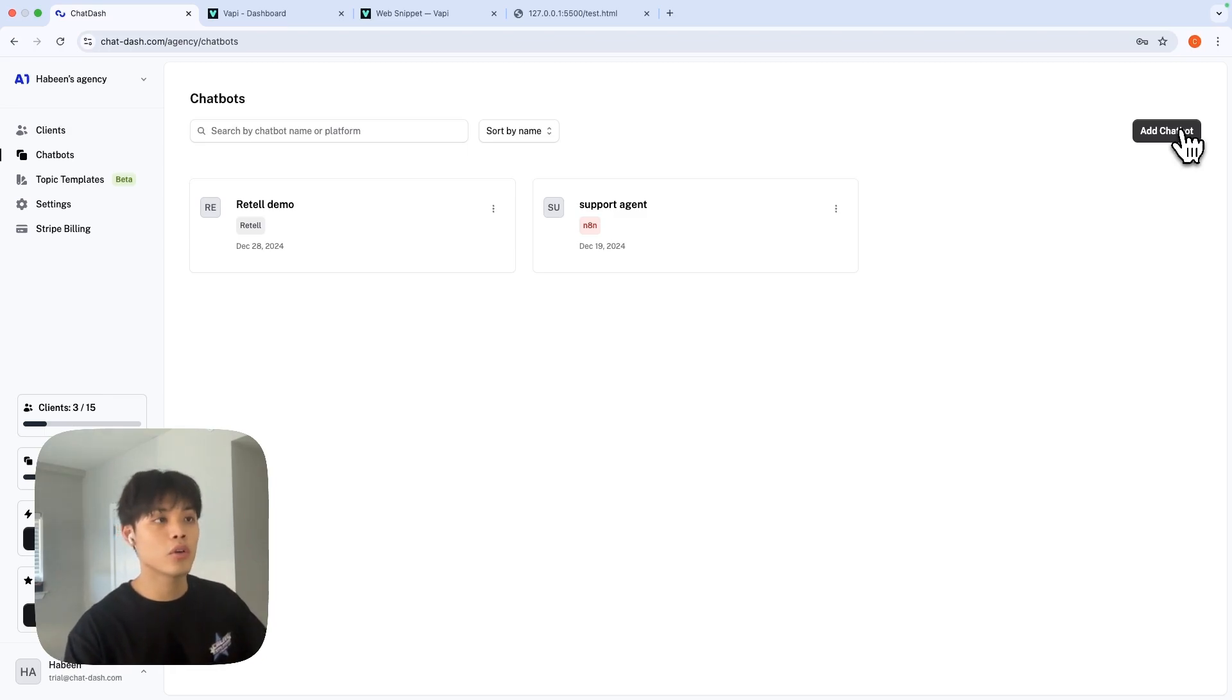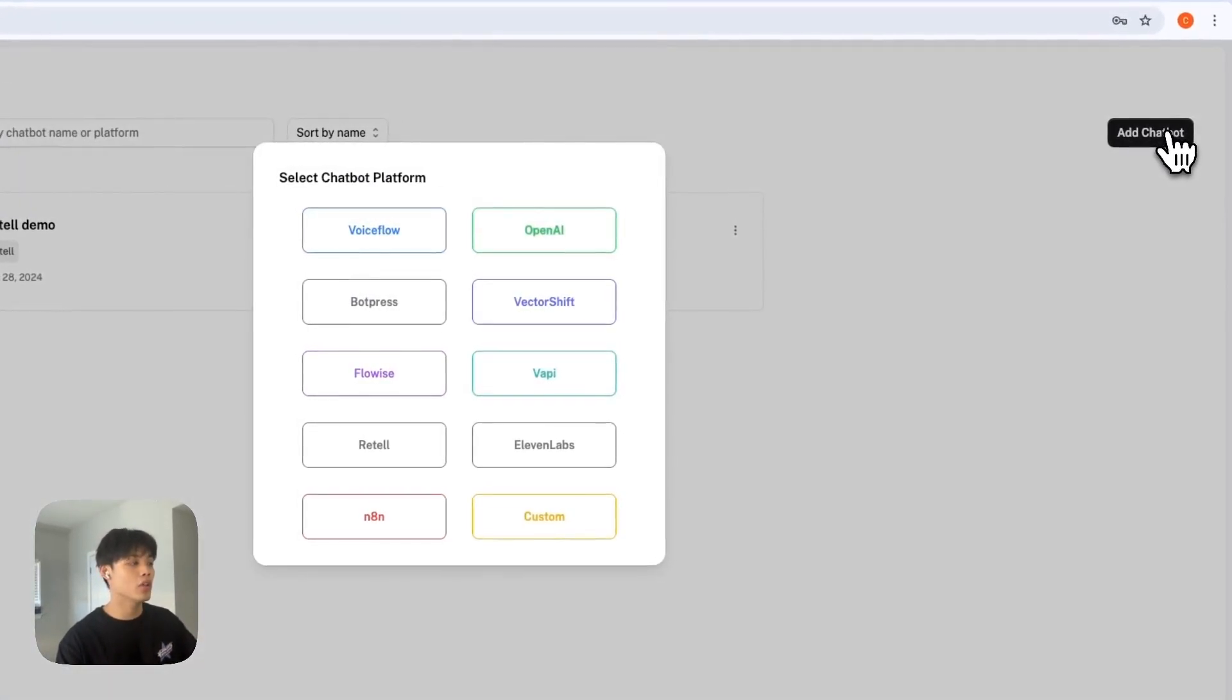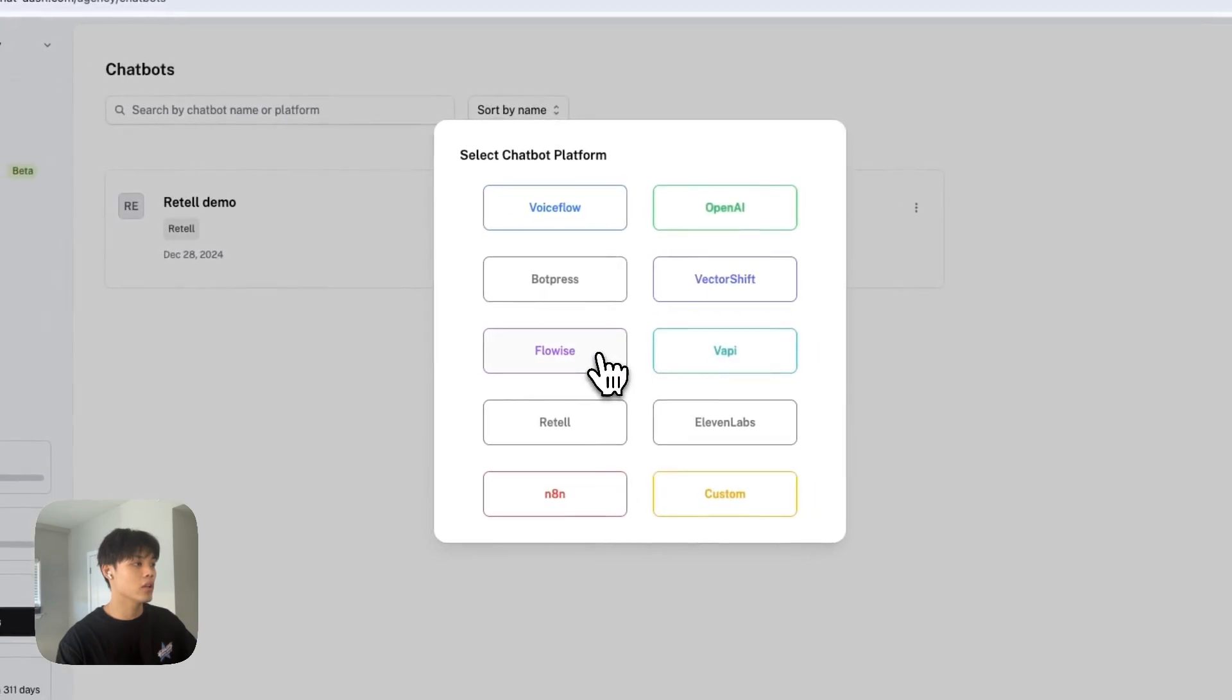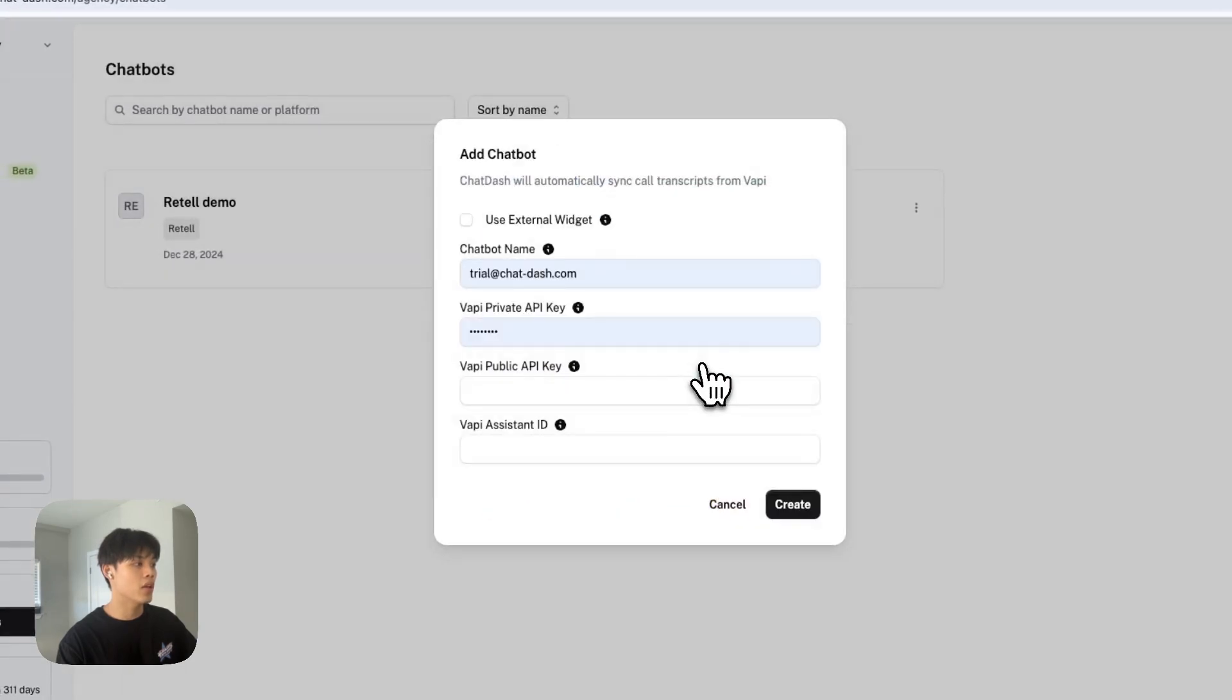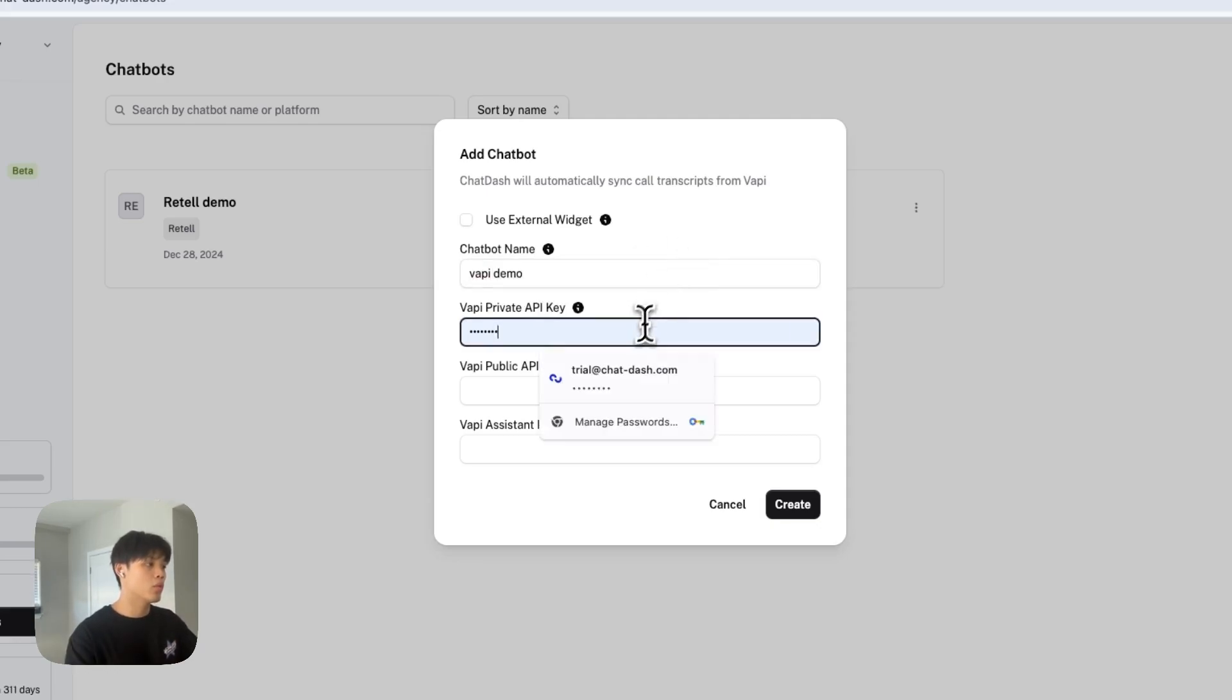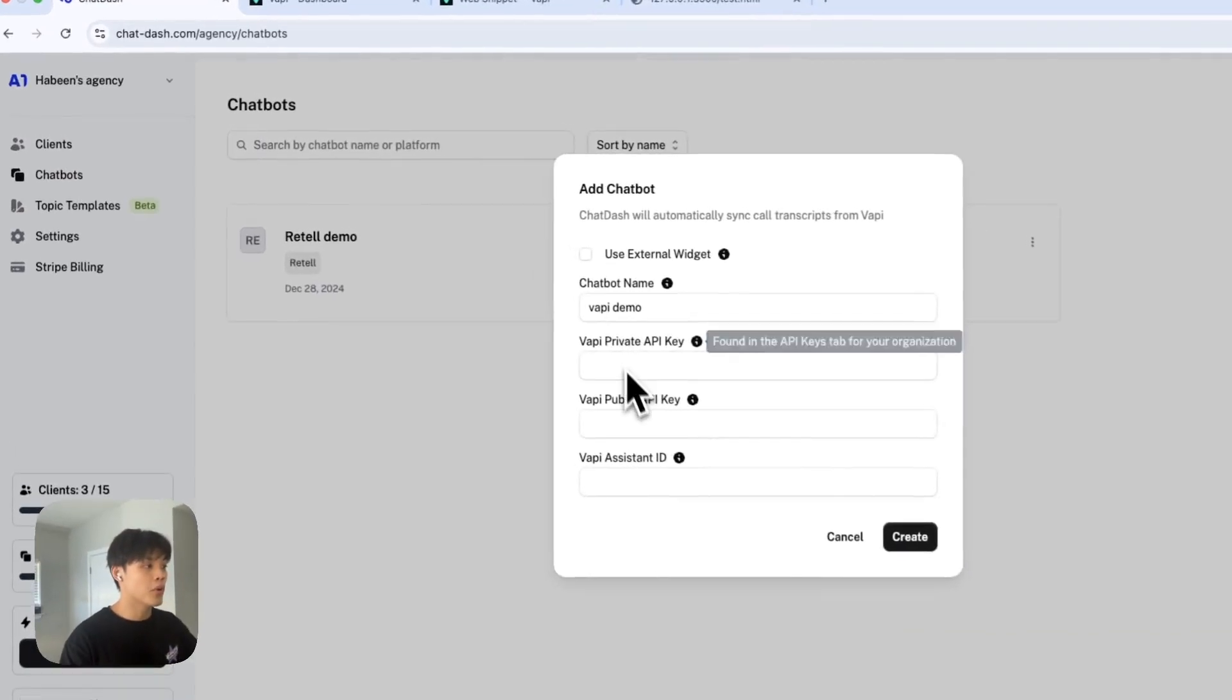After adding your client, what you want to do is add chatbot and click VAPI and give your chatbot name as whatever you want. VAPI demo and read API keys from VAPI private and public.